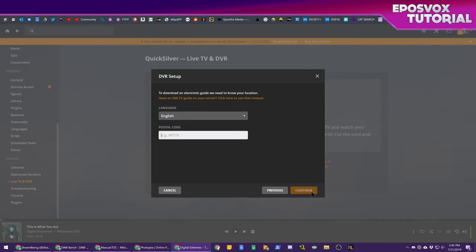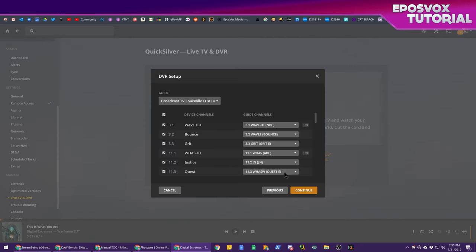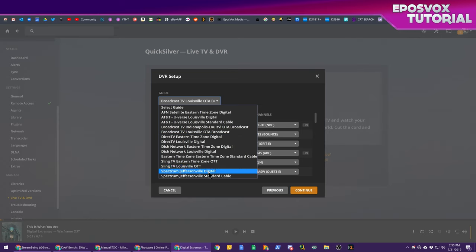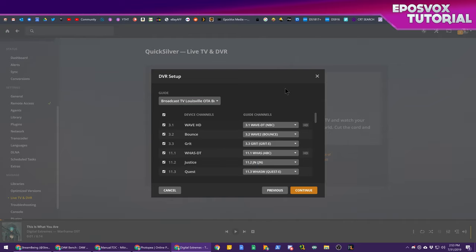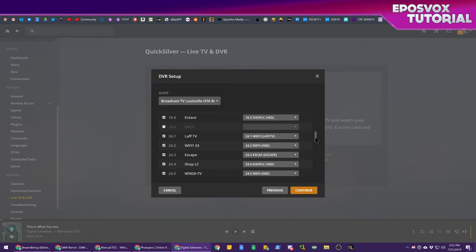Also choose your country. Hit continue. Choose your language and your zip code to get the electronic guide for the channels. Click continue. It's going to search the channels and your location to get the best guide for you. And then you can choose between available guides for channels in your area, which is actually pretty cool.